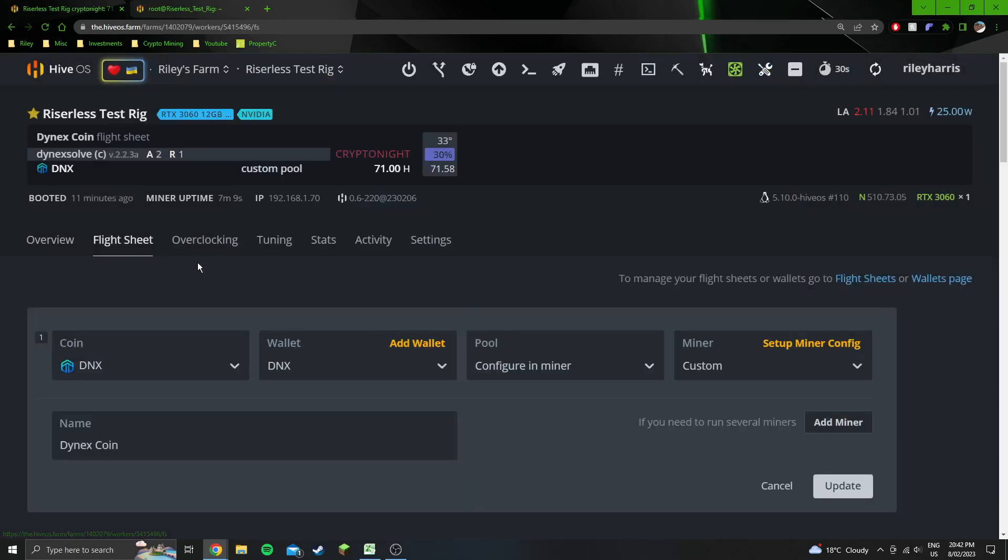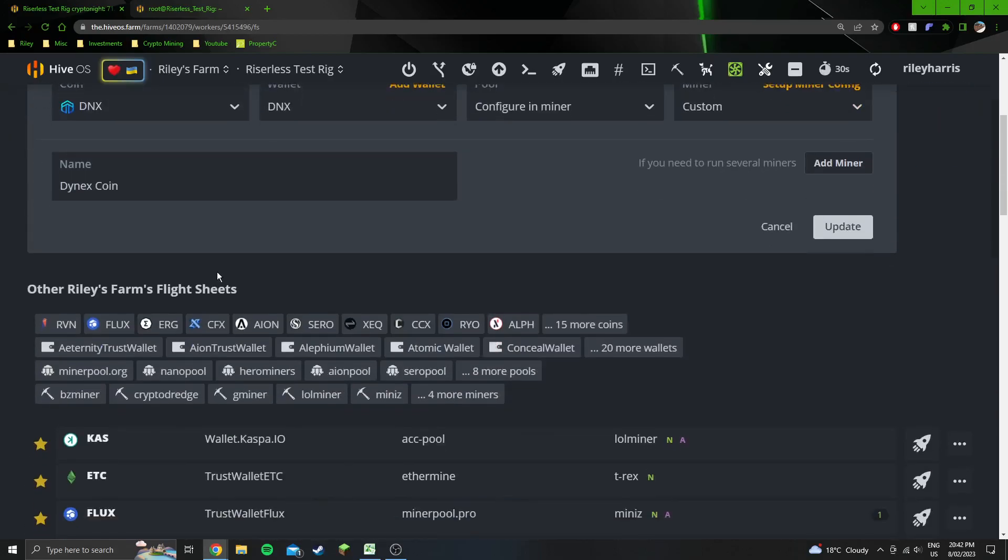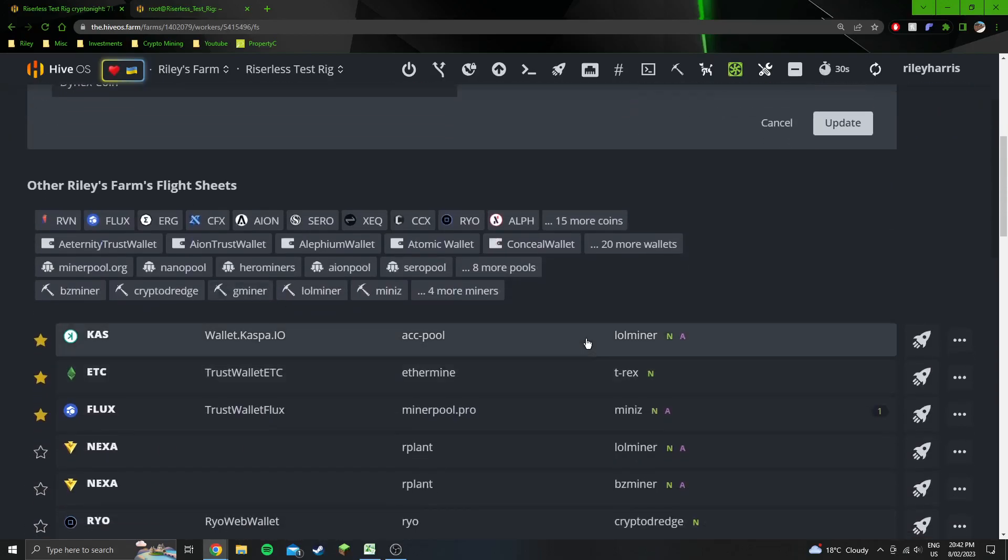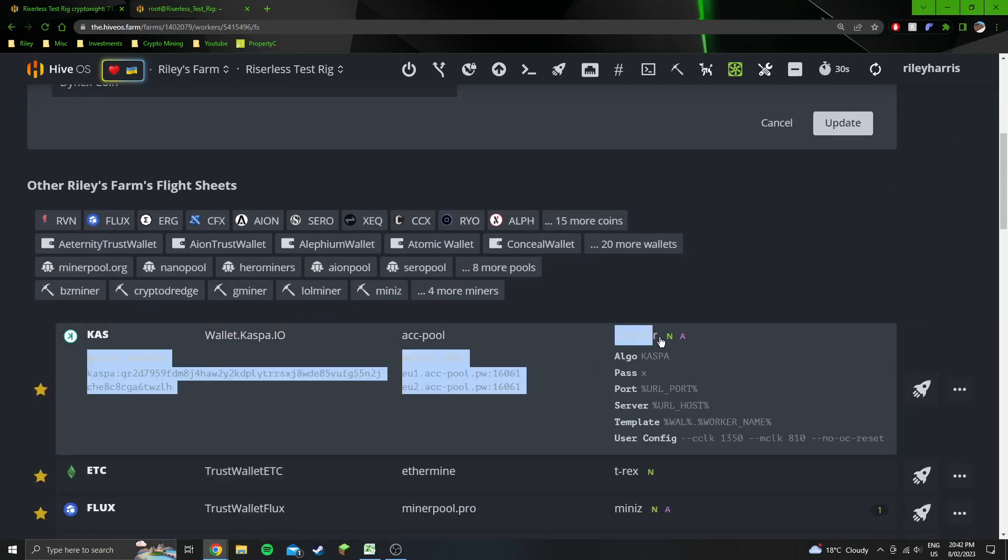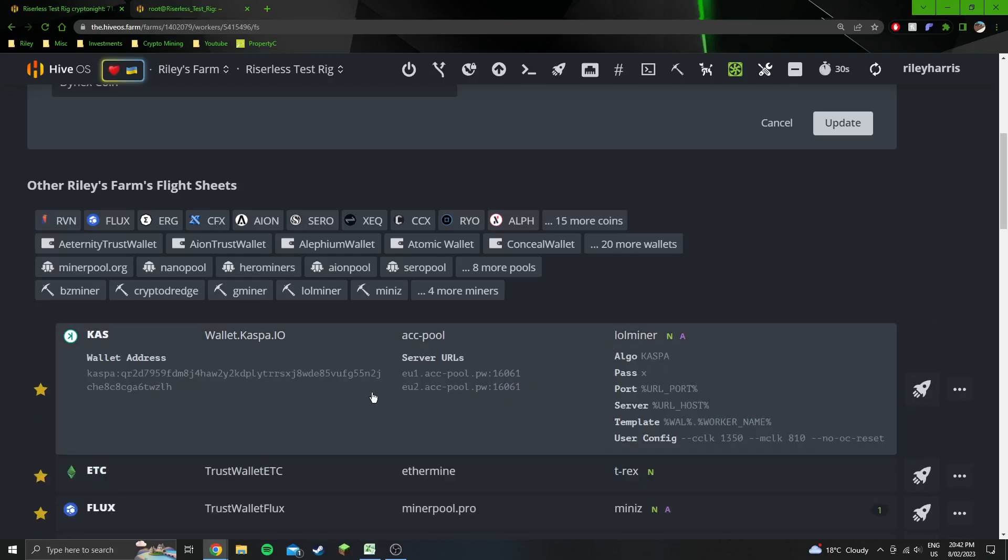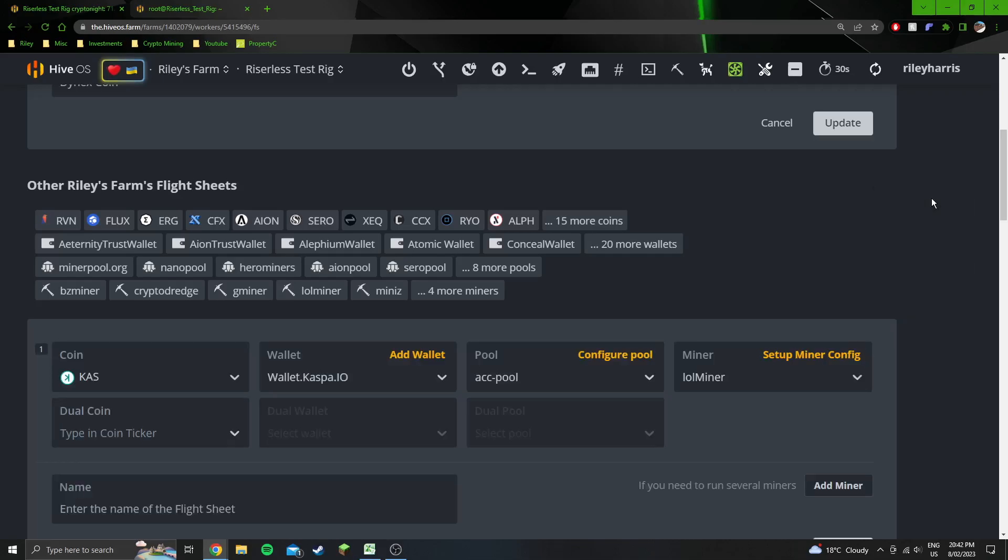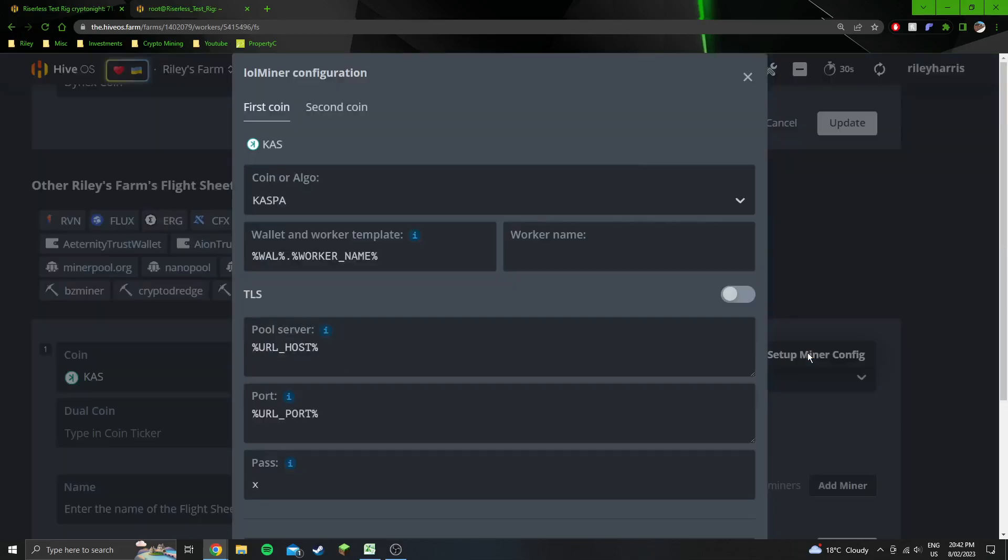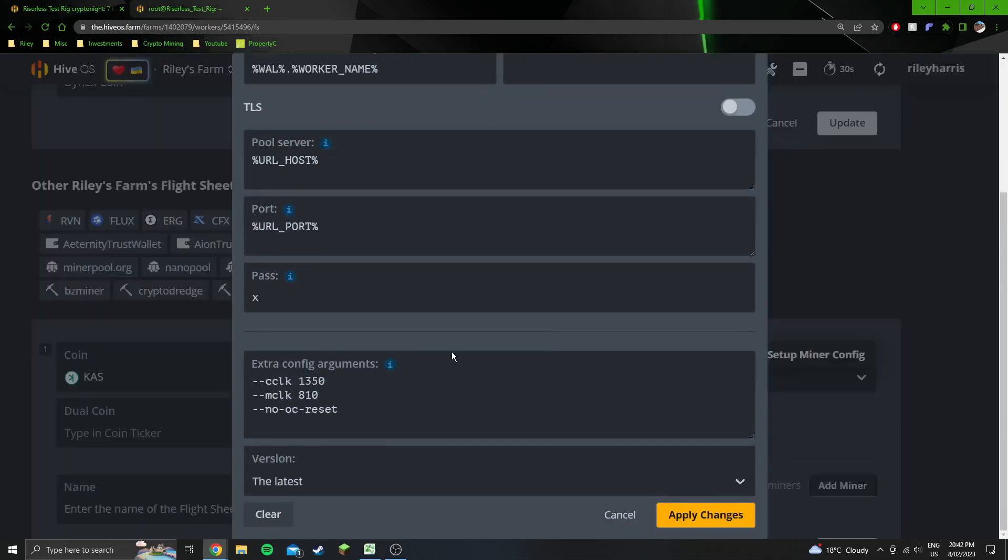The other thing that you have to do is have another flight sheet, which we're using lolminer just on Casper for this. It's just a flight sheet that I already had. Pretty much you're going to run this every time before you run the other flight sheet.